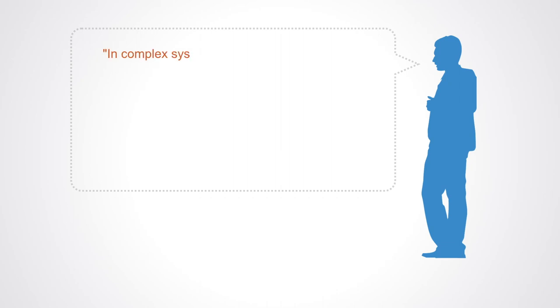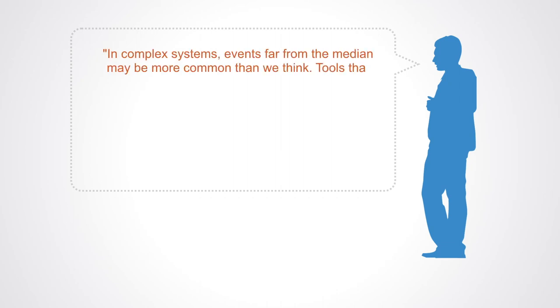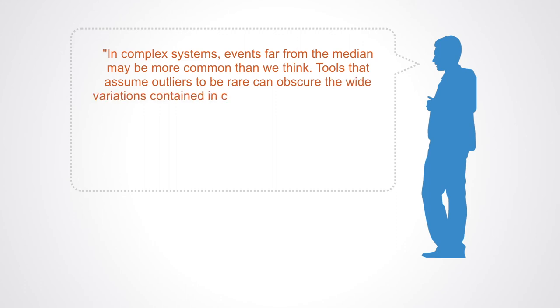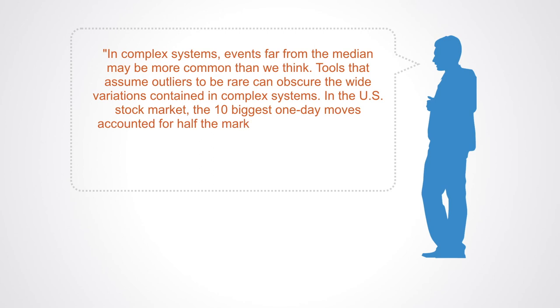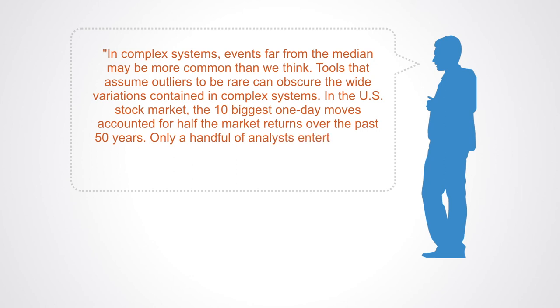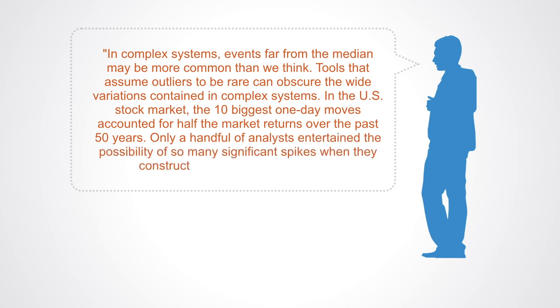In an article in Harvard Business Review entitled Learning to Live with Complexity, the authors write: In complex systems, events far from the medium may be more common than we think. Tools that assume outliers to be rare can obscure the wide variations contained in complex systems. In the U.S. stock market, the 10 biggest one-day moves accounted for half the market returns over the past 50 years. Only a handful of analysts entertained the possibility of so many significant spikes when they constructed their predictive models.